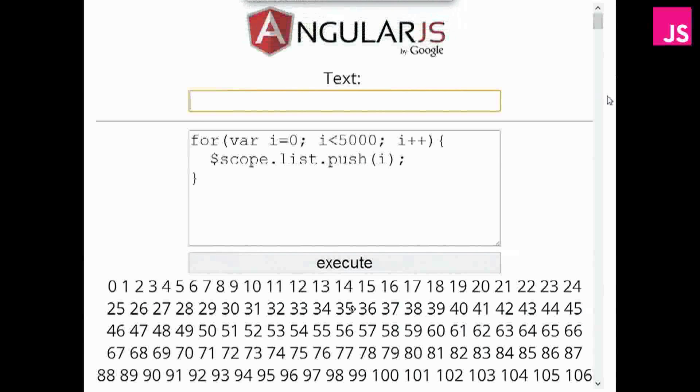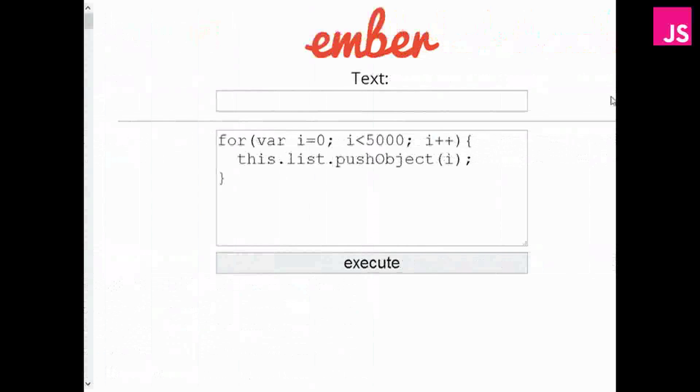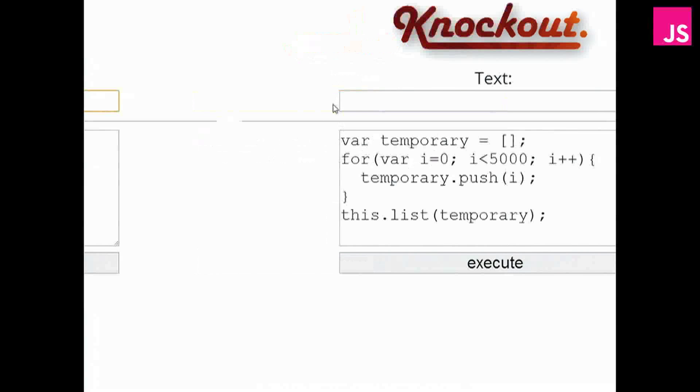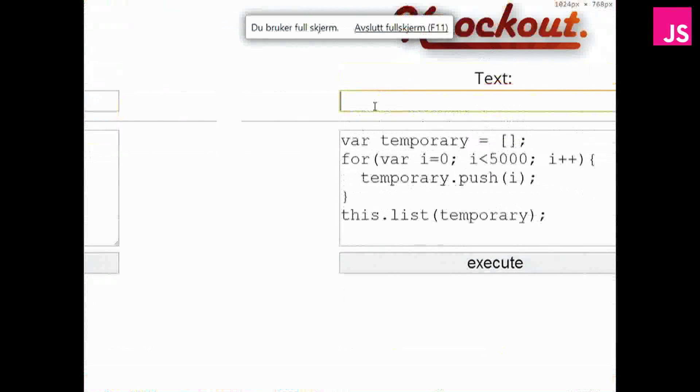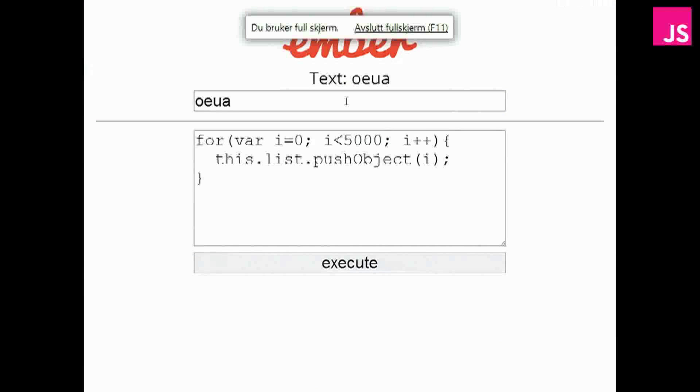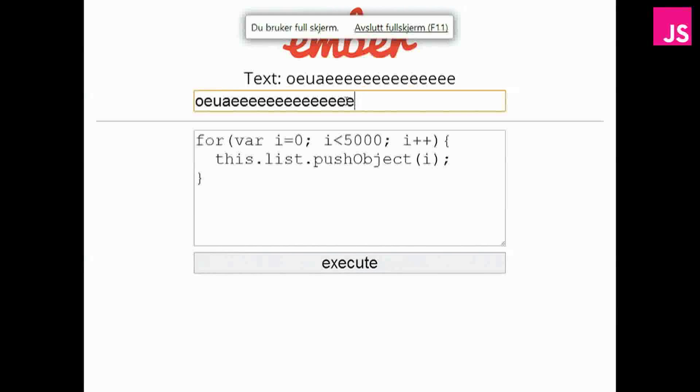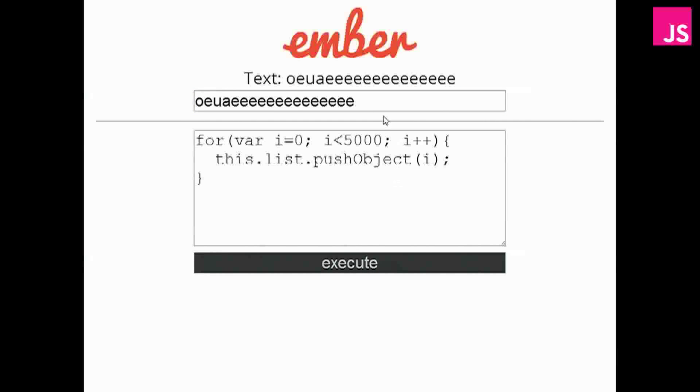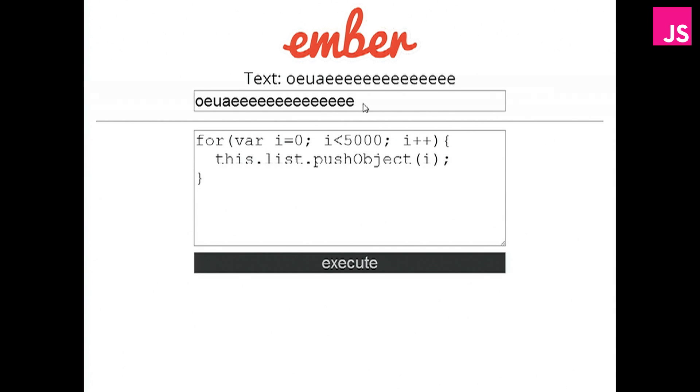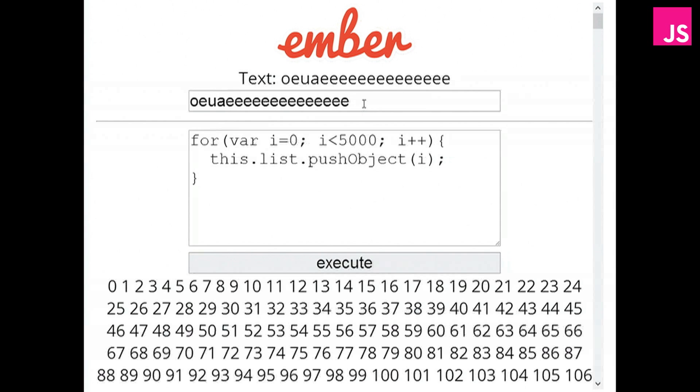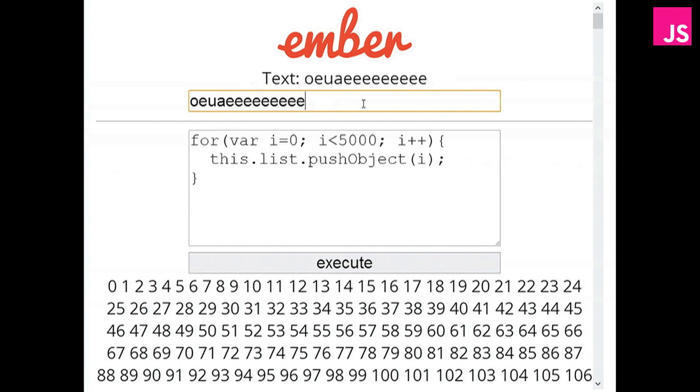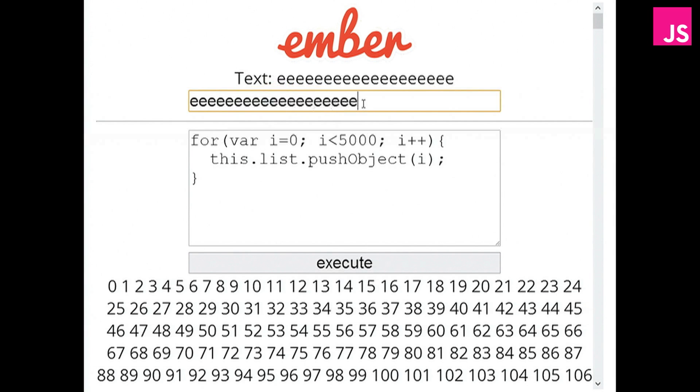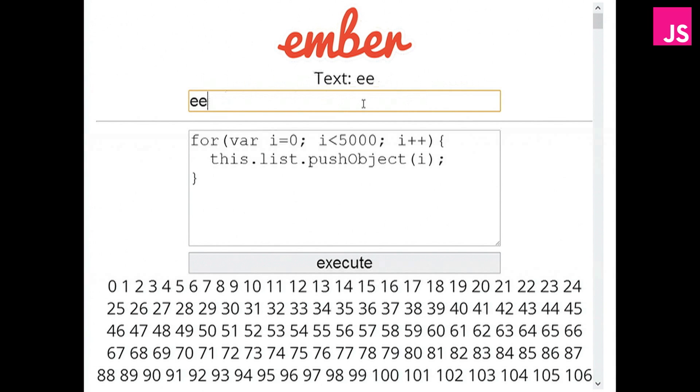Now, Ember doesn't have this problem. In Ember, we can do some text. And then we can add 5,000 items. Yes, there we go. Awesome. Yep, and still things are working perfectly. Anyway, that's because Ember keeps track of dependencies.